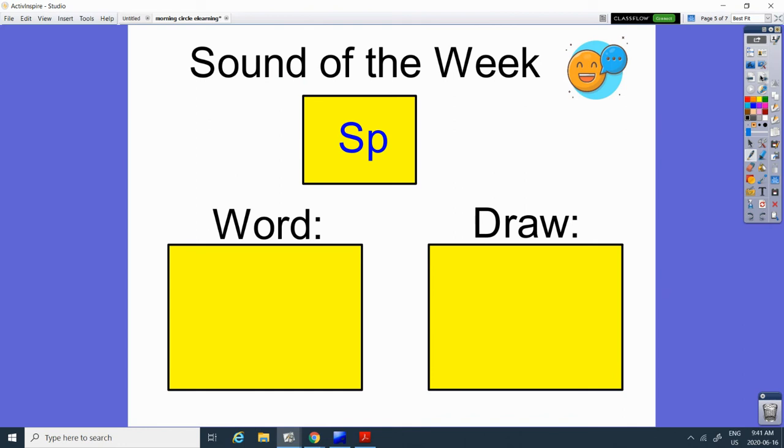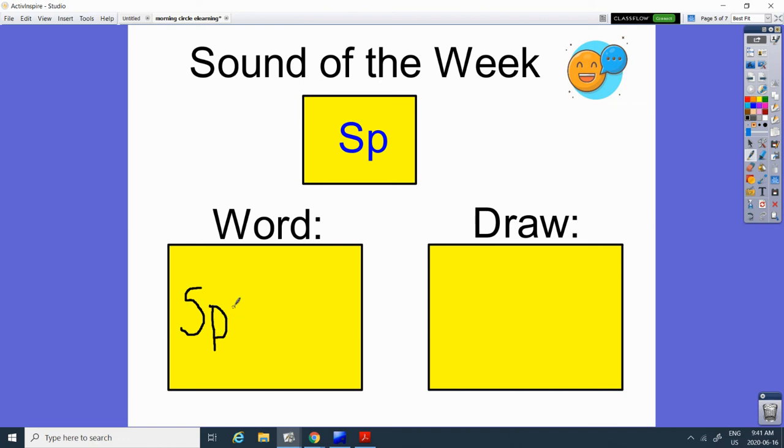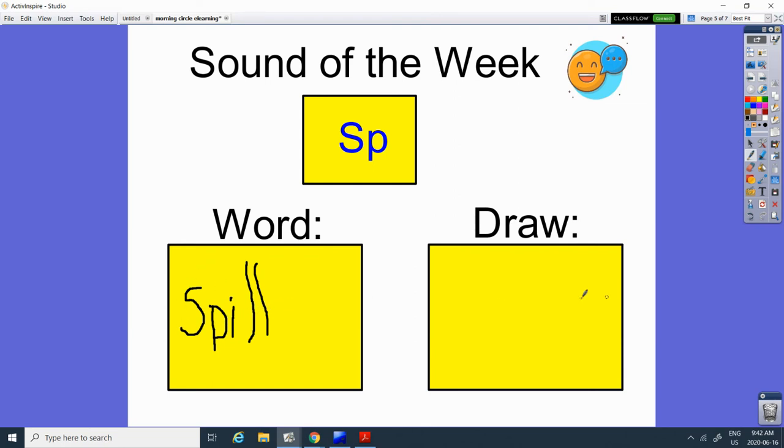Our word of the week. Our sound of the week is. And our word today. Spill. Spill is our word today. Ready? To spill something.